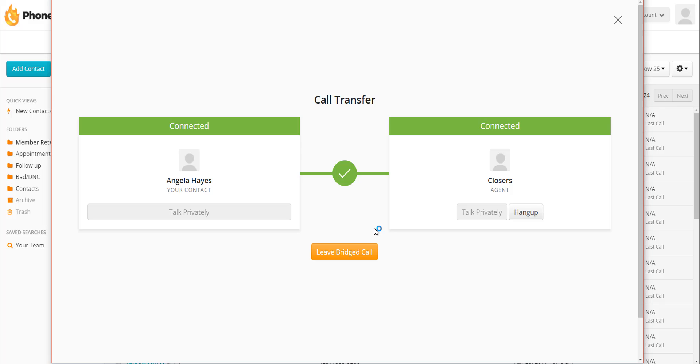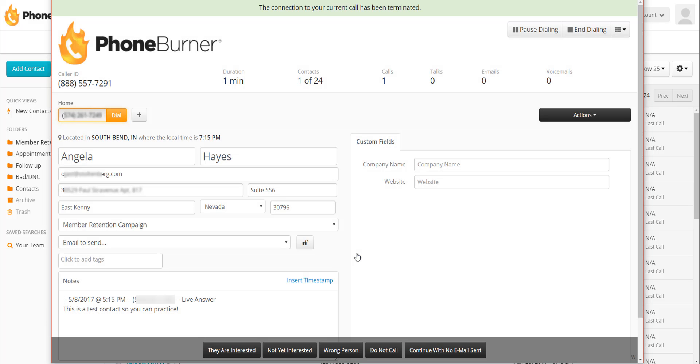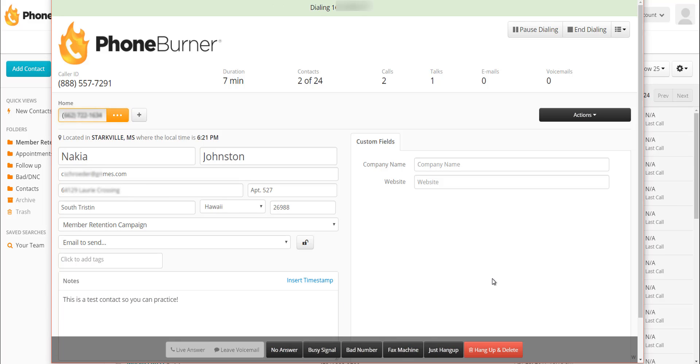Now we're all connected. I can now introduce my closer to my contact. And when I'm done, when I'm no longer needed for the conversation so my closer can take over and complete the process, I can leave the bridge call at any point now. And these two will stay connected. To do that, I just click on leave bridge call. That takes me out of the conversation. They're now still connected so they can continue to have the conversation, close the deal, and then I can move on whether they're done talking or not. They could talk for another half an hour if they wanted to. But when I'm ready to move on, I can click on any button at this point, whether they're done or not, and I move on to the next call. So let's go ahead and move on to our next call. We'll click they are interested. And now we're off to our next contact.